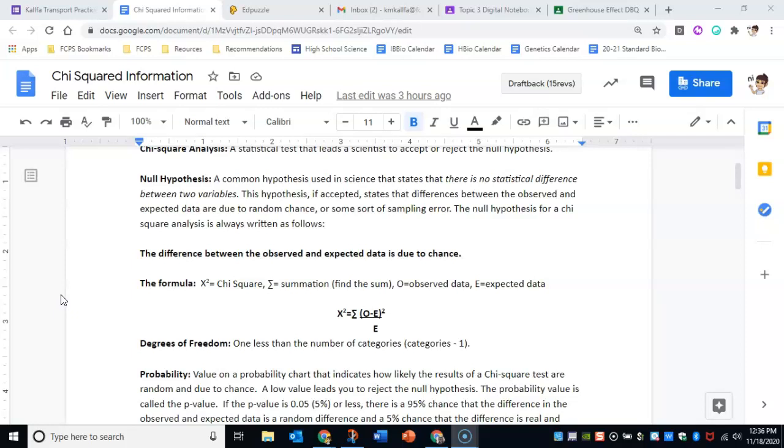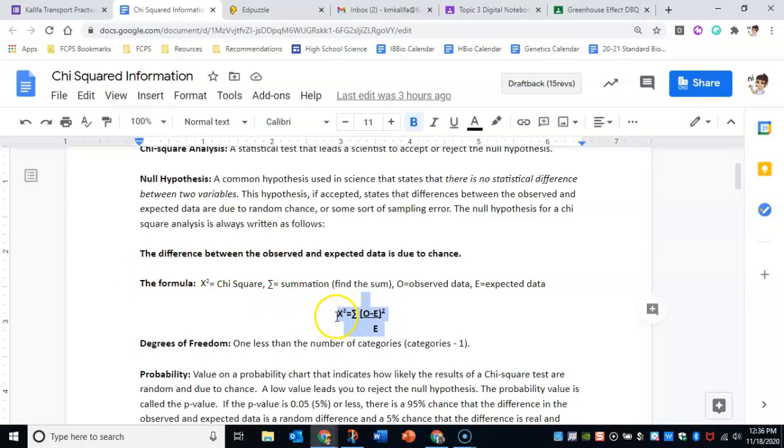Observed data would be the numbers you legitimately got when you did the cross. So this would be like if you were actually crossing pea plants or fruit flies, you would take the literal numbers that you got as a result. So when you're looking at this formula, chi-squared equals the sum of your observed minus your expected data squared, all divided by your expected data.